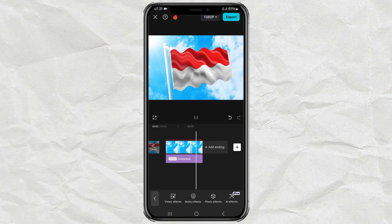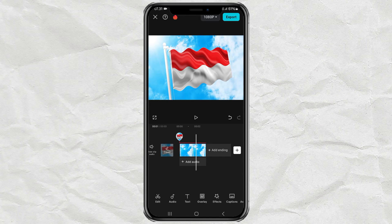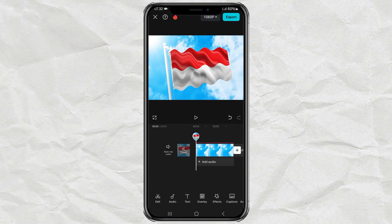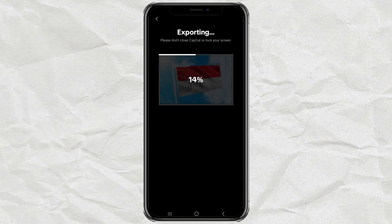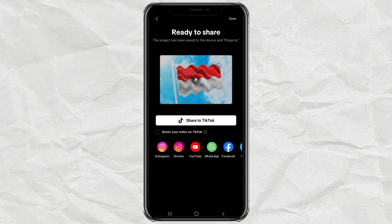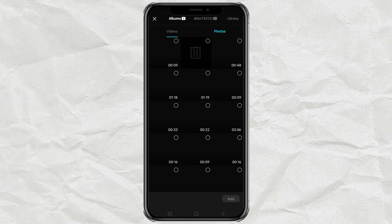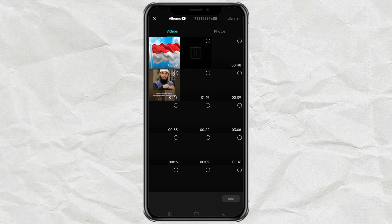At this point the waving flag animation is ready, but the movement is too fast. Export it first, then create a new project and add the video that was exported earlier.